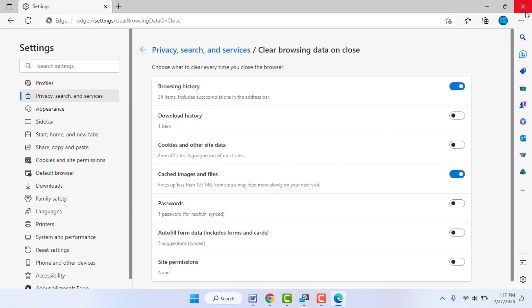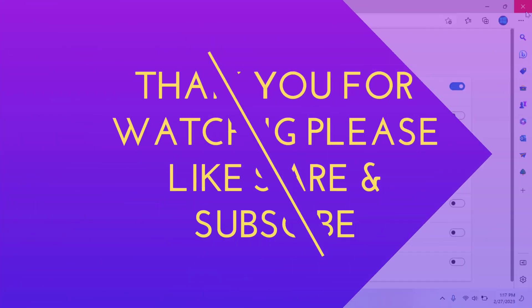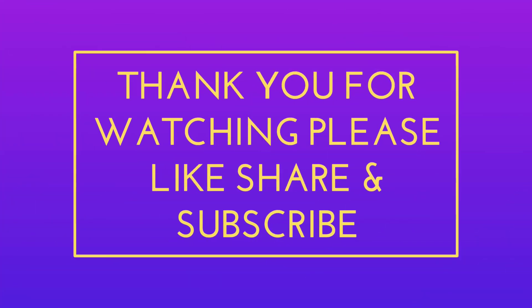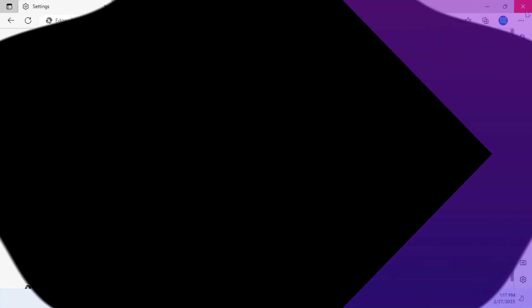it will automatically clear your browsing history and caches every time. That's it for today guys - a short and very simple video. Hope you enjoyed this. If you enjoyed, please like, share, and subscribe to our channel. Thank you very much.